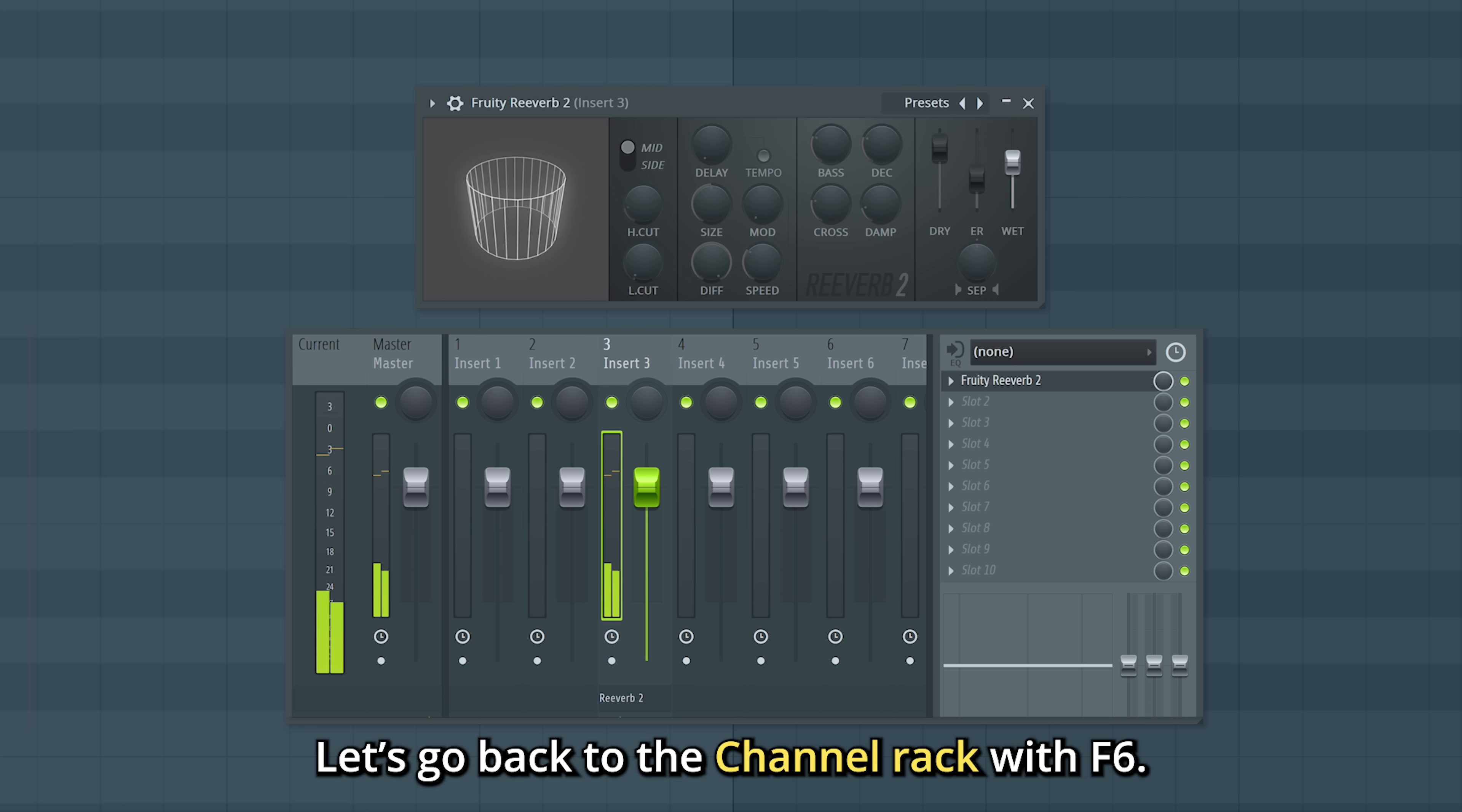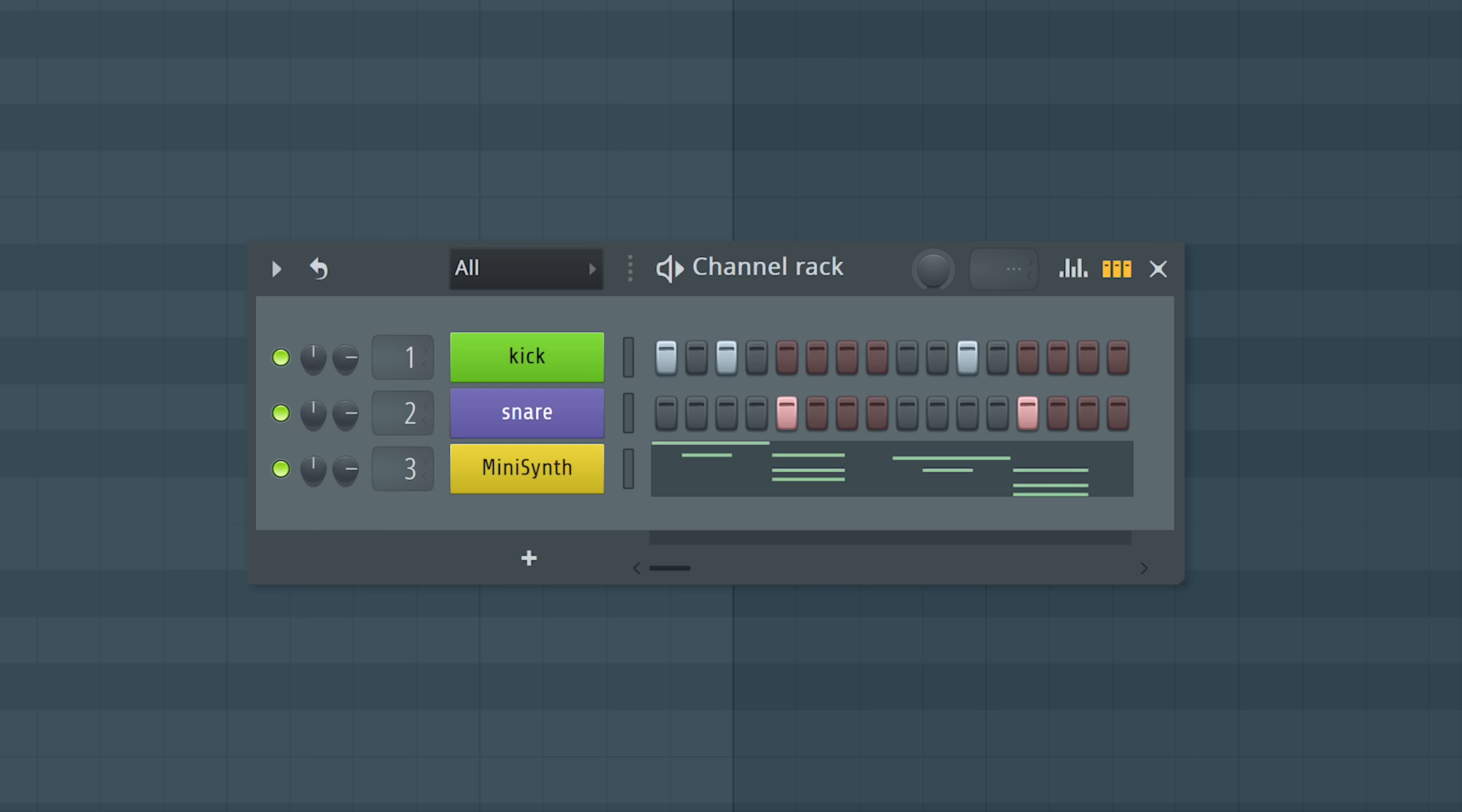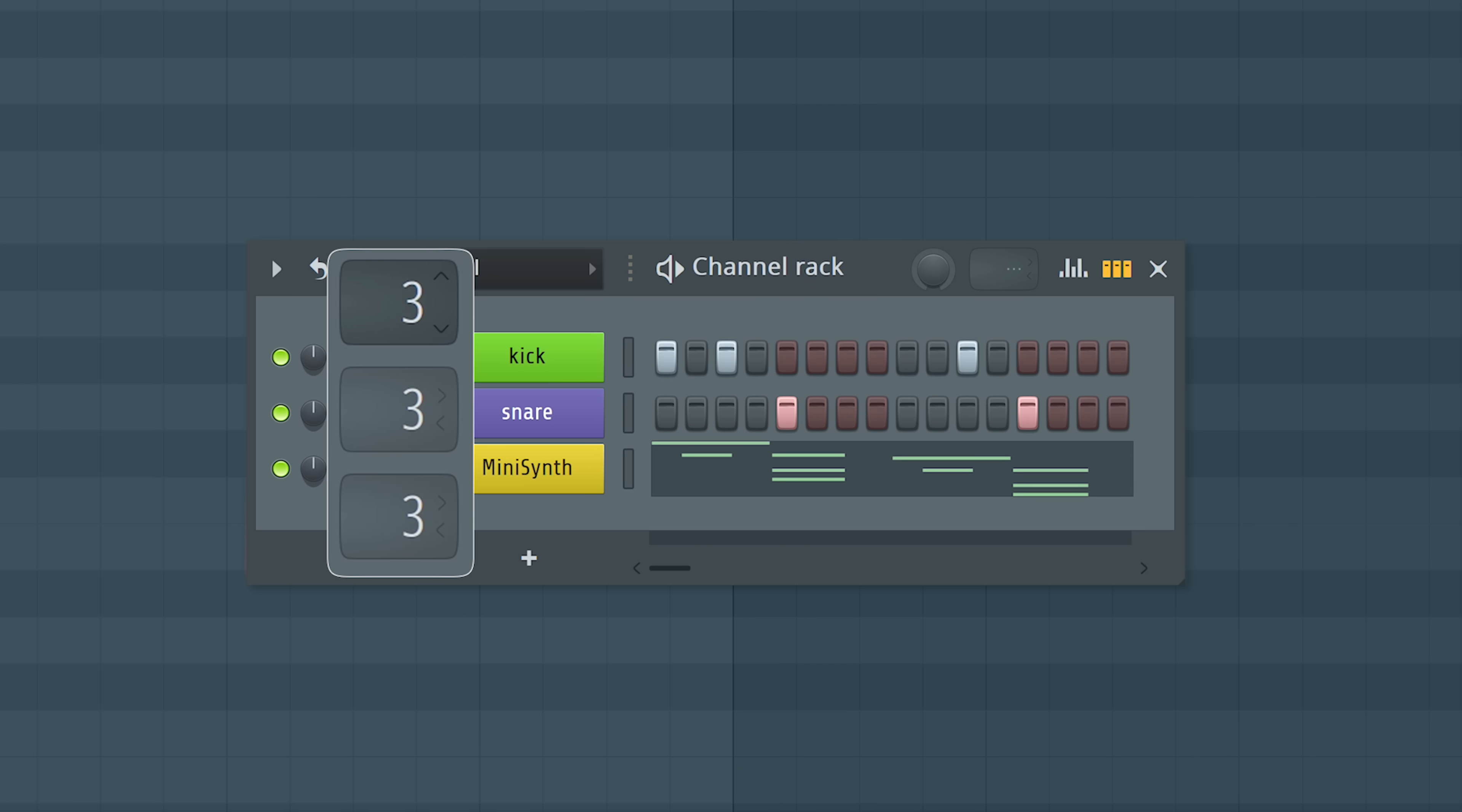Let's go back to the channel rack with F6. Anything else you send to insert 3 will also get that reverb effect we just added. So before. After.